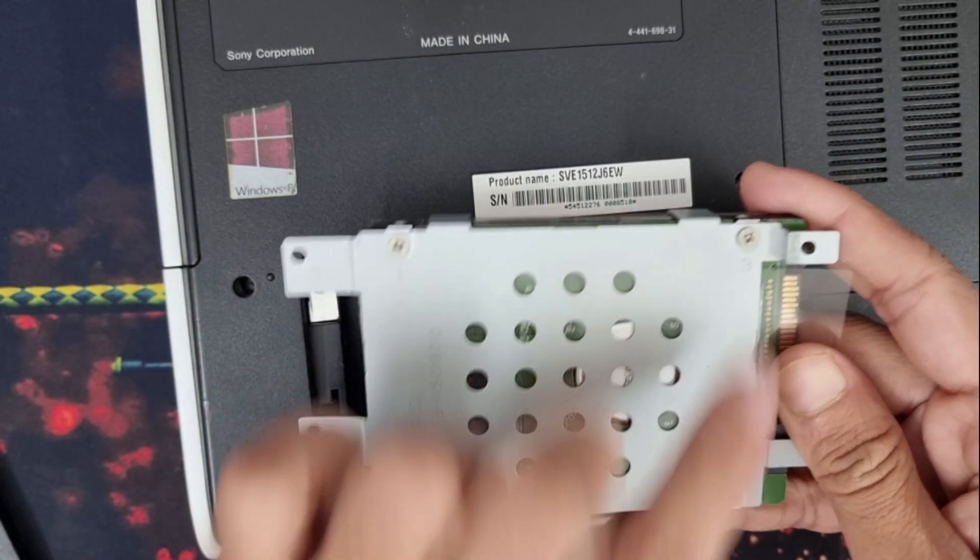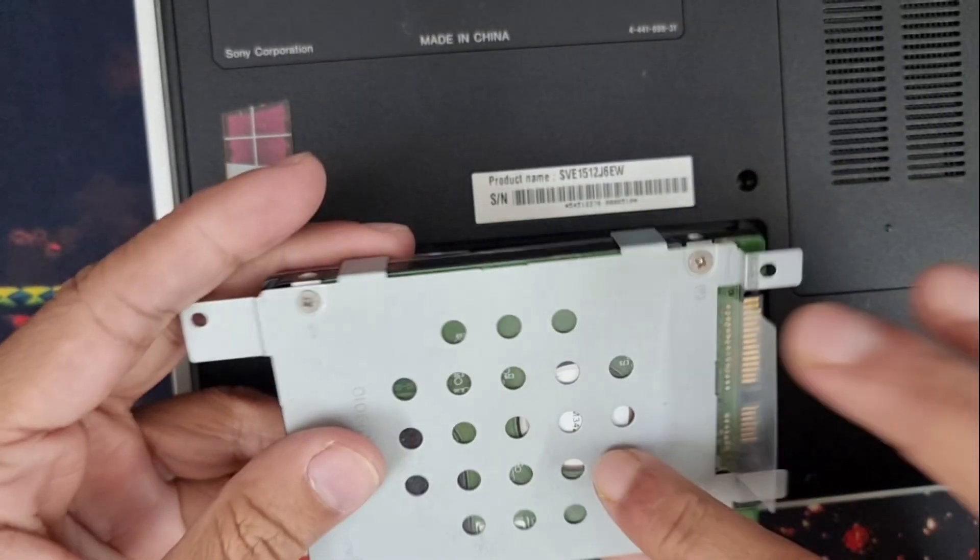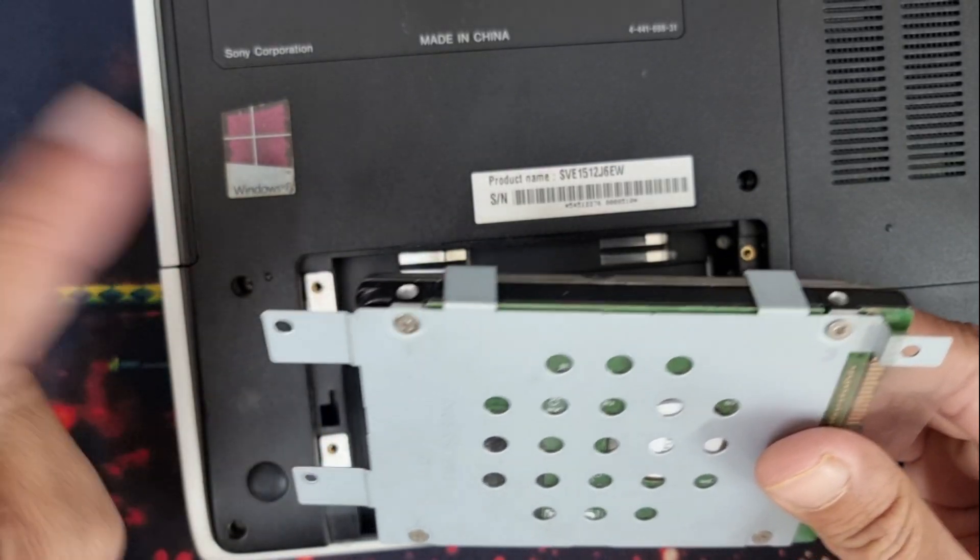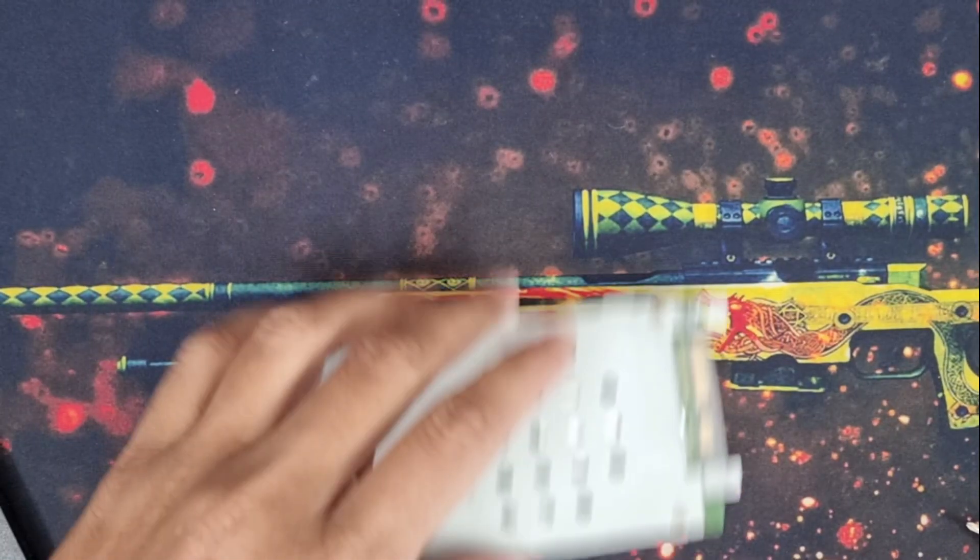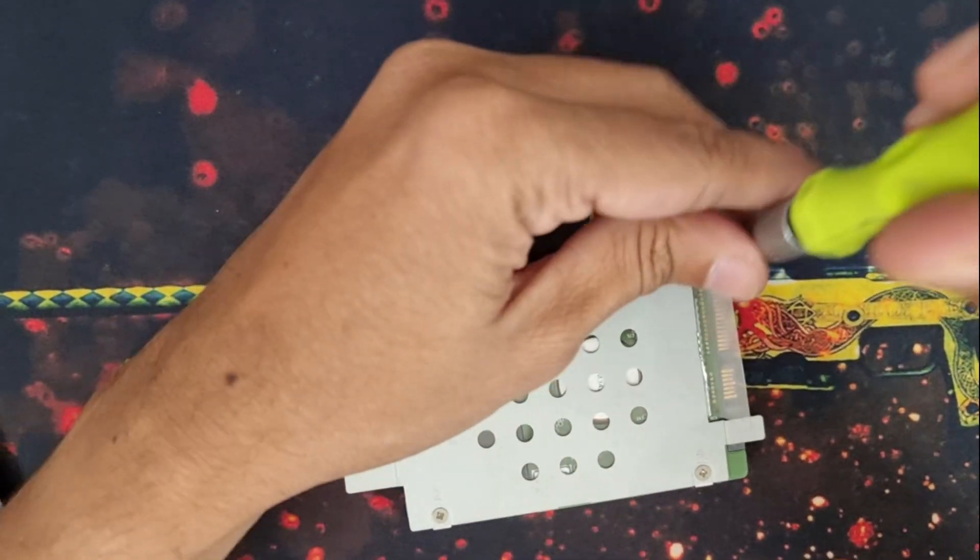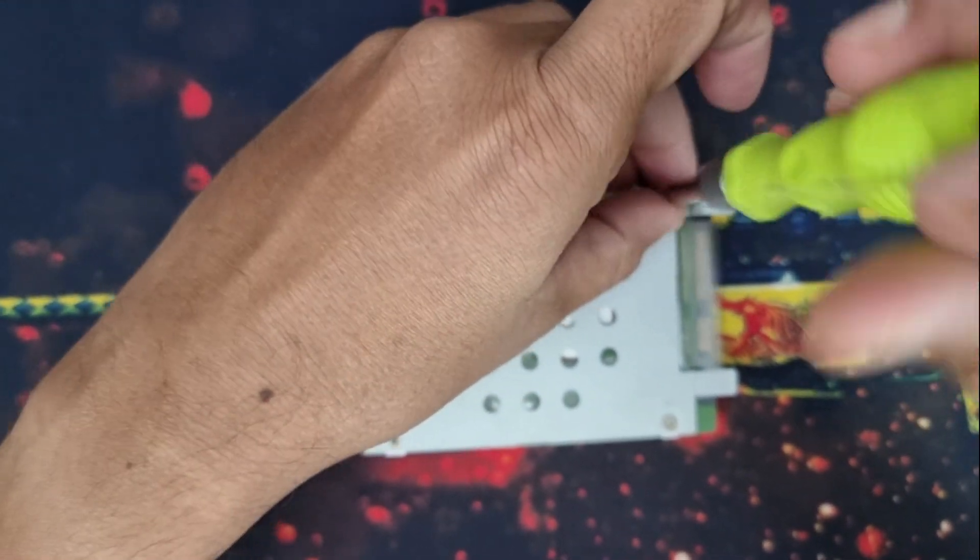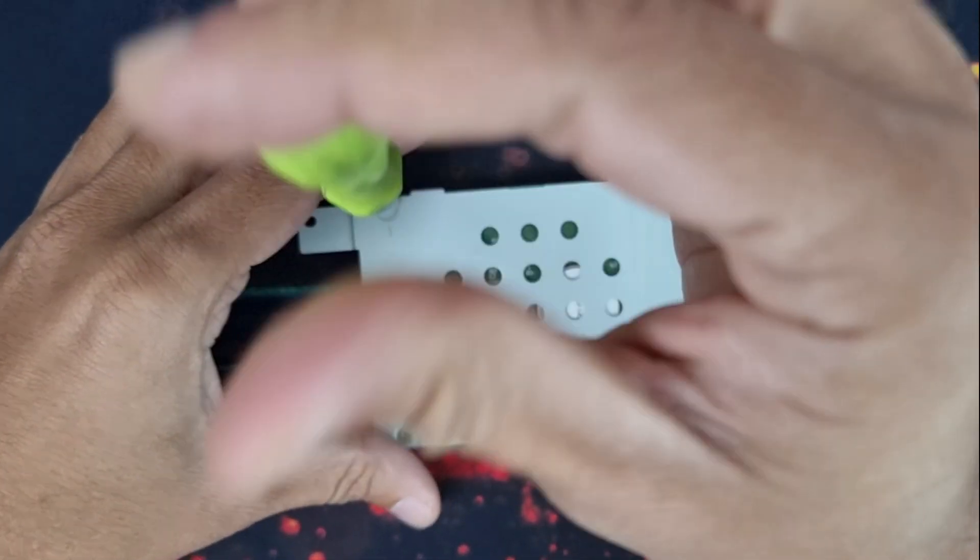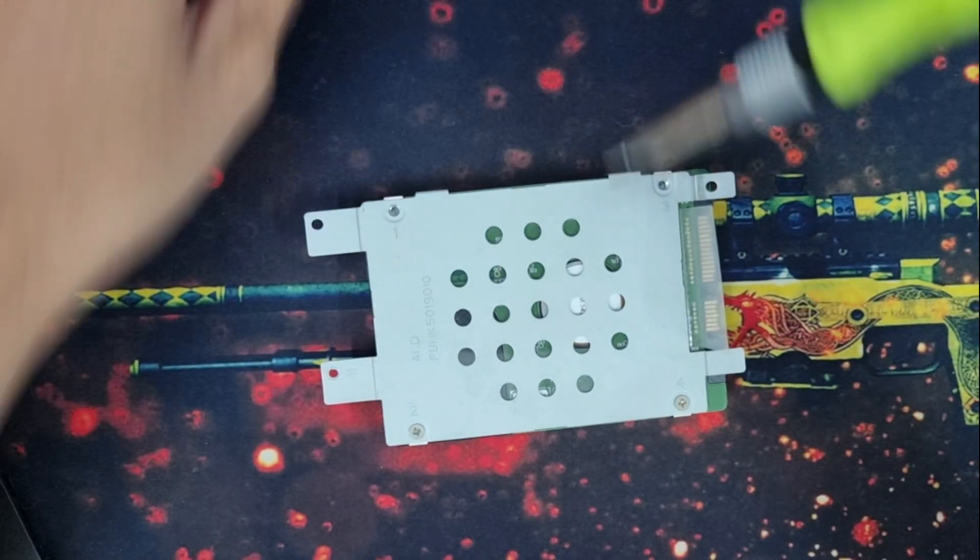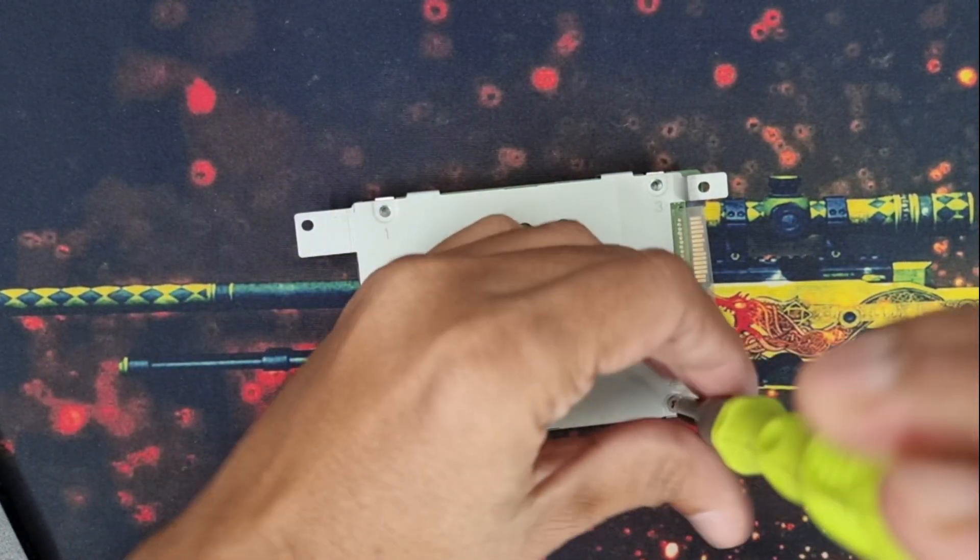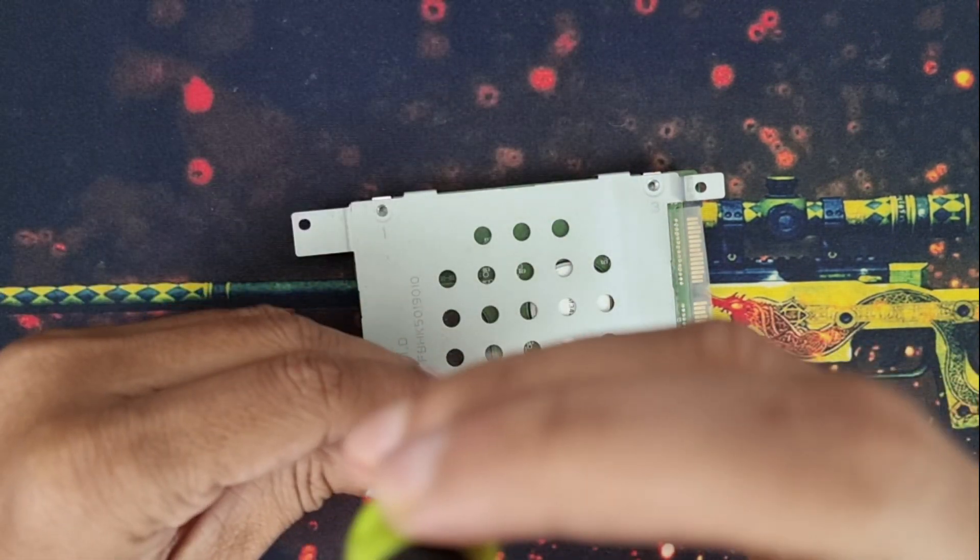These are the four screws by which the hard disk is attached to this plate, and this plate is attached to the laptop body. Okay, let's remove all these four screws. These screws are different, so don't mix these four with other screws. Be careful. This plate is also very important because this plate is laptop model specific.